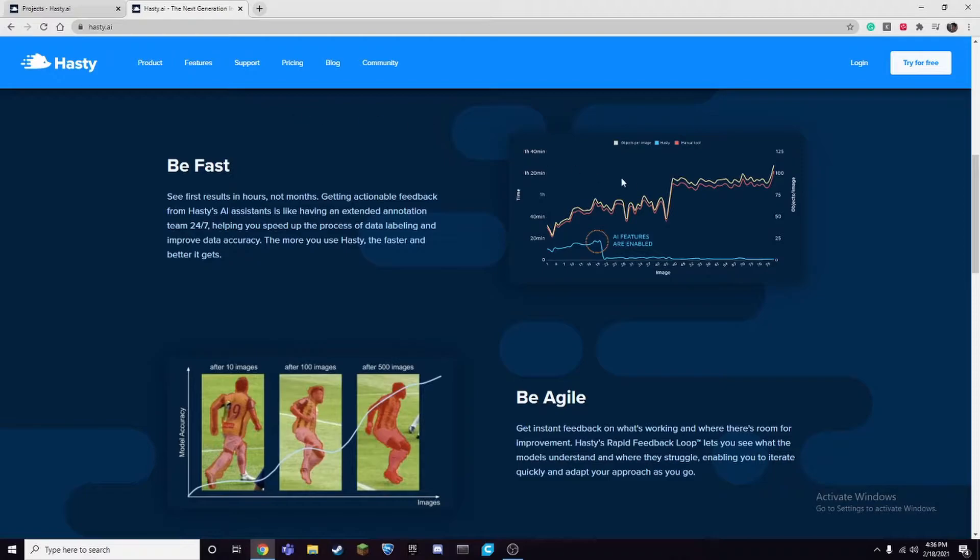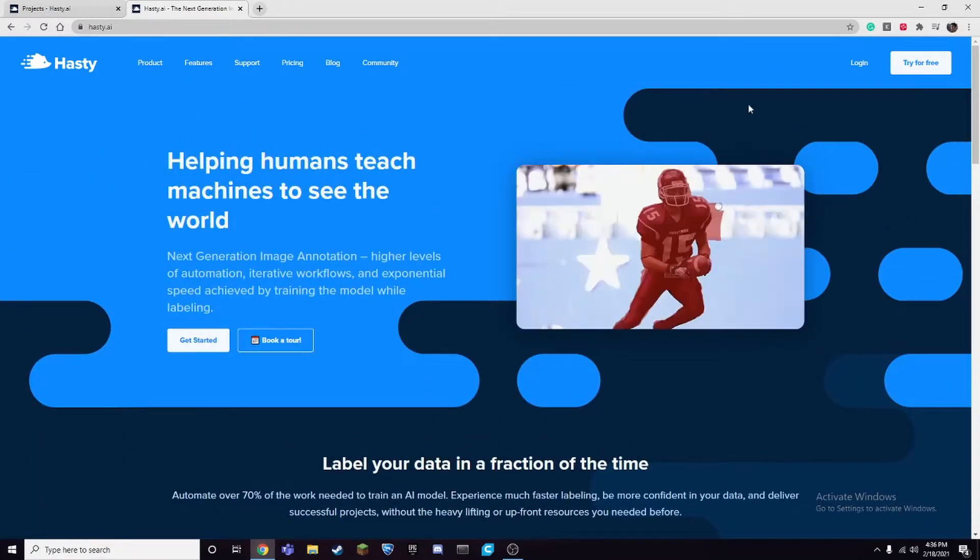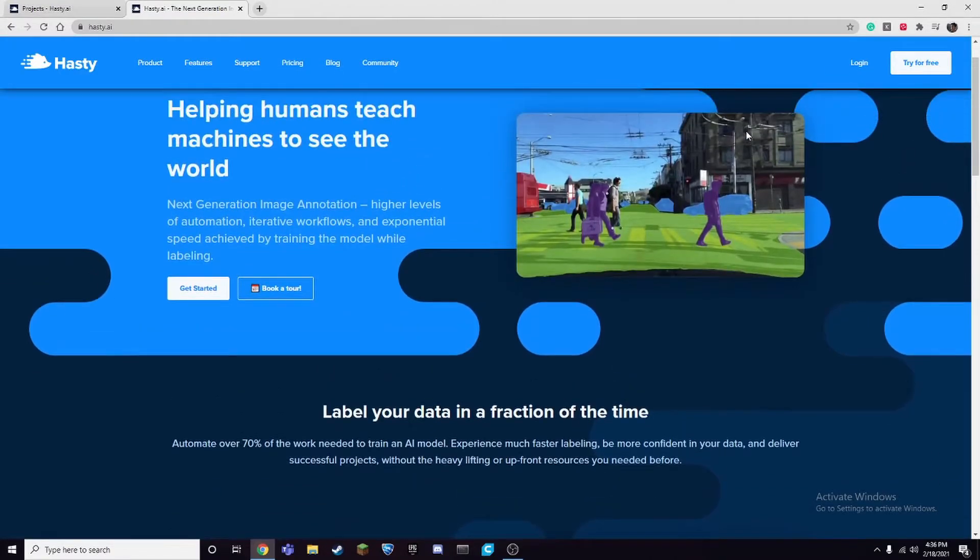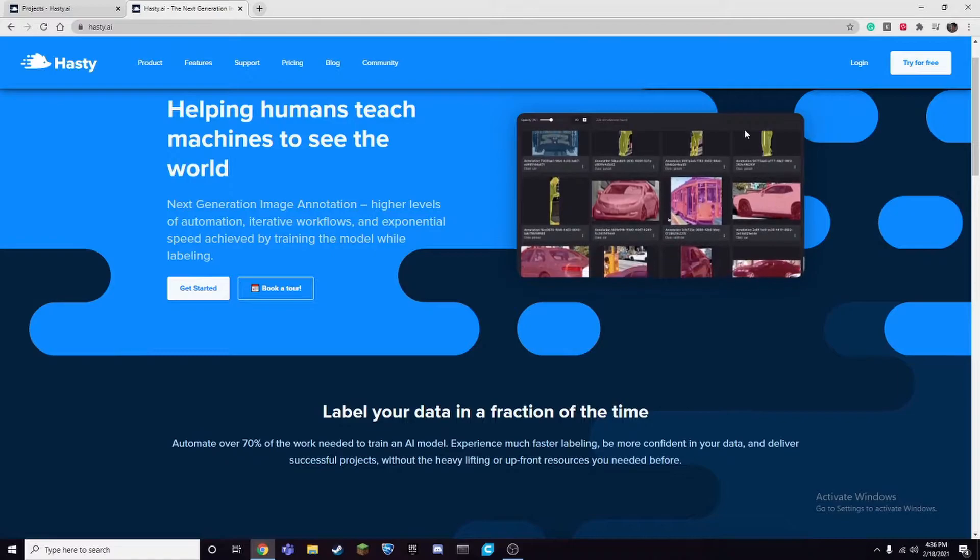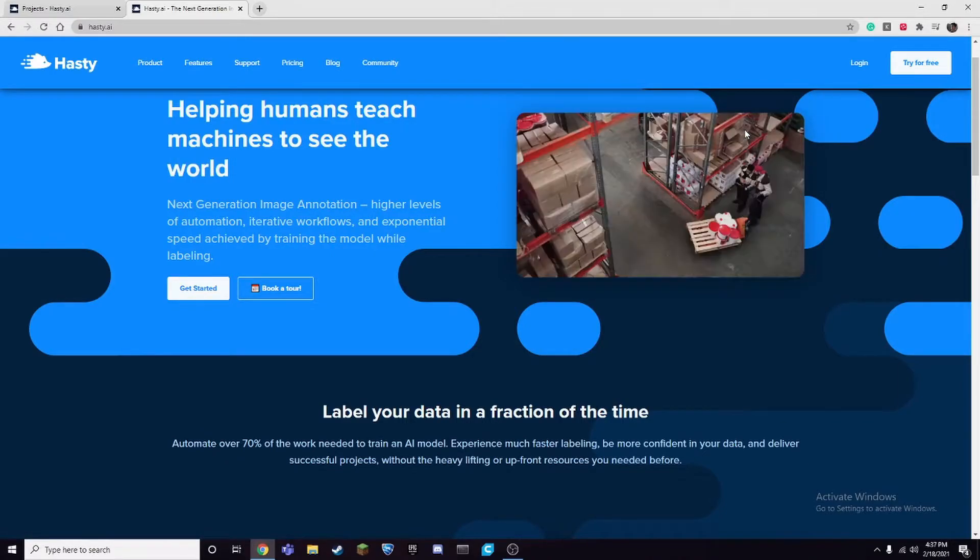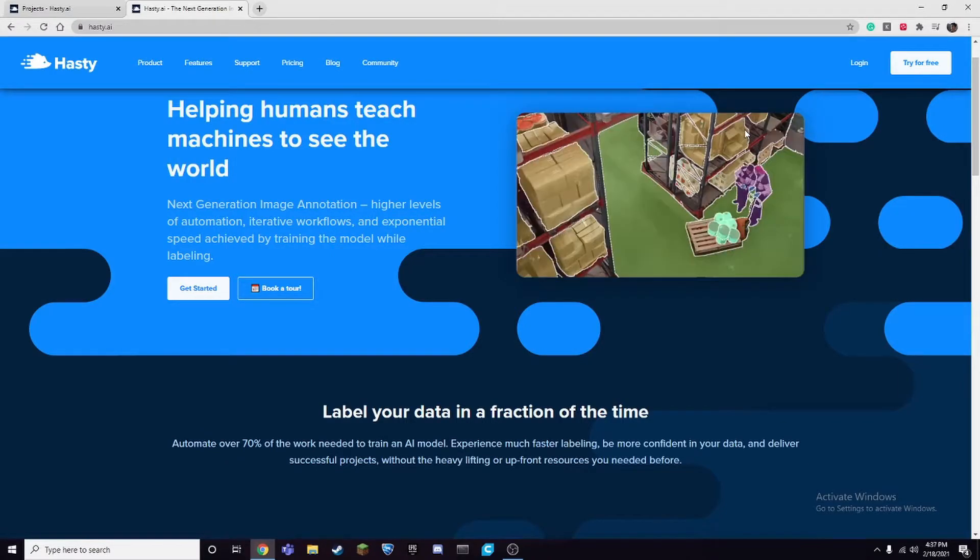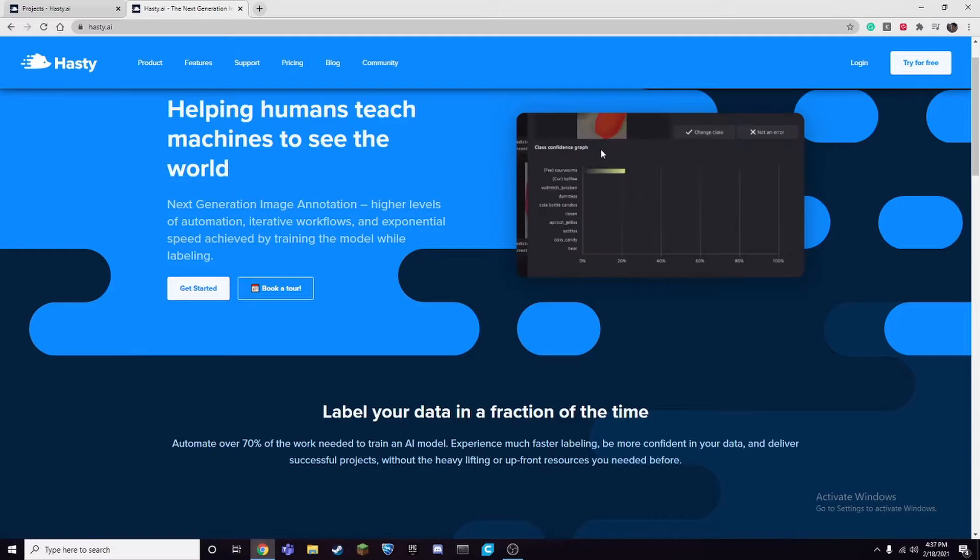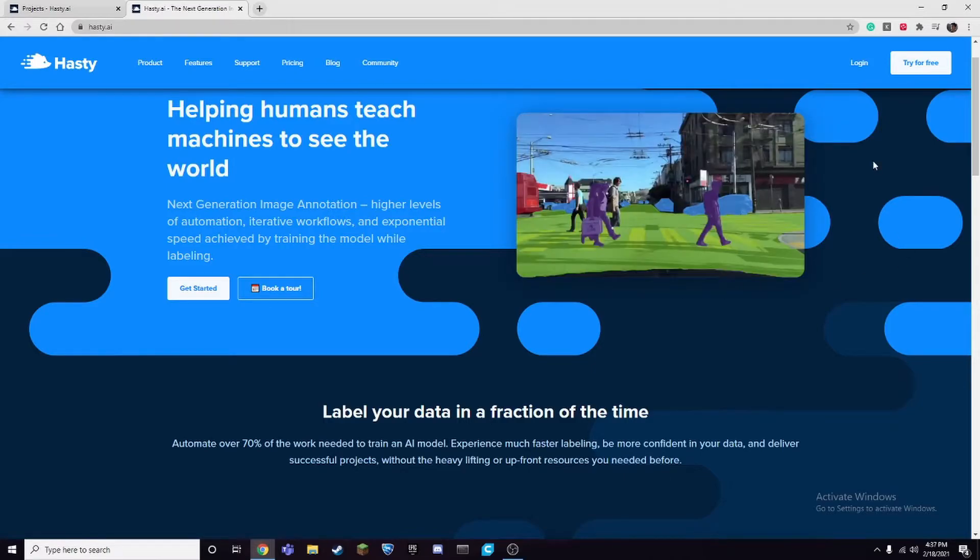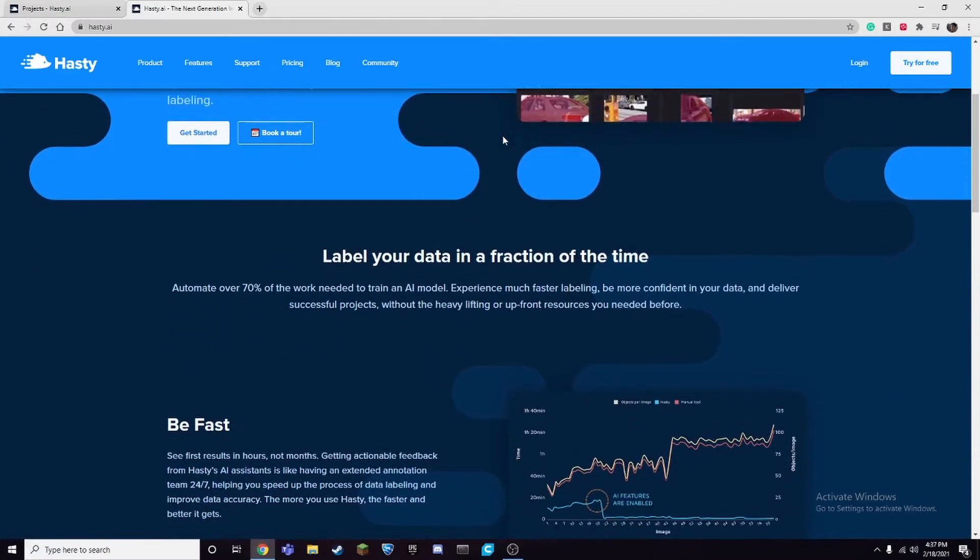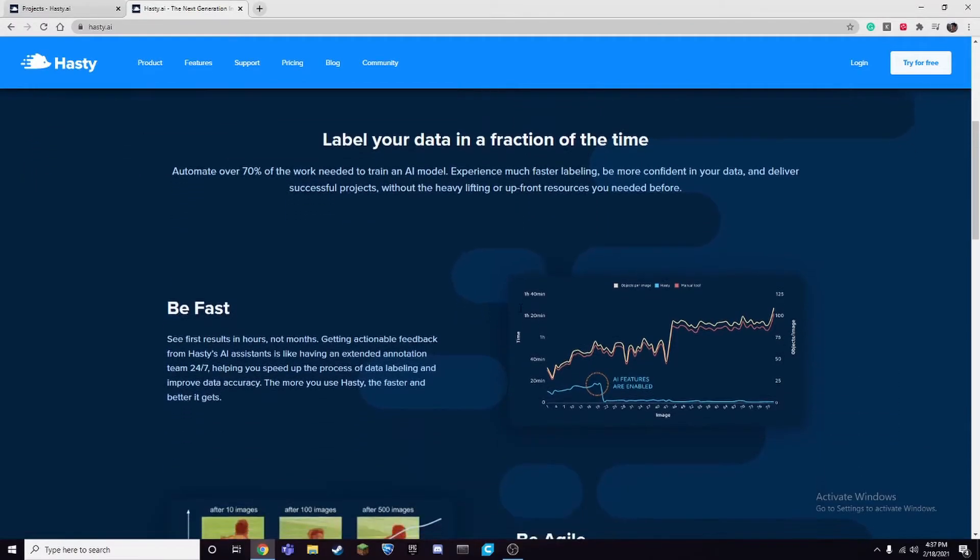So you can create a free account like a free trial and how it works is it works with a credit system. Every single annotation or class you create costs a certain amount of credits. So for example, you put one box around a certain object, that would cost one credit. With a free account you would get 3,000 credits, and that's not too bad if you have a couple classes and a couple hundred images. If you wanted more credits you'd have to pay for those, but it's very worth it and I think it's a great tool.